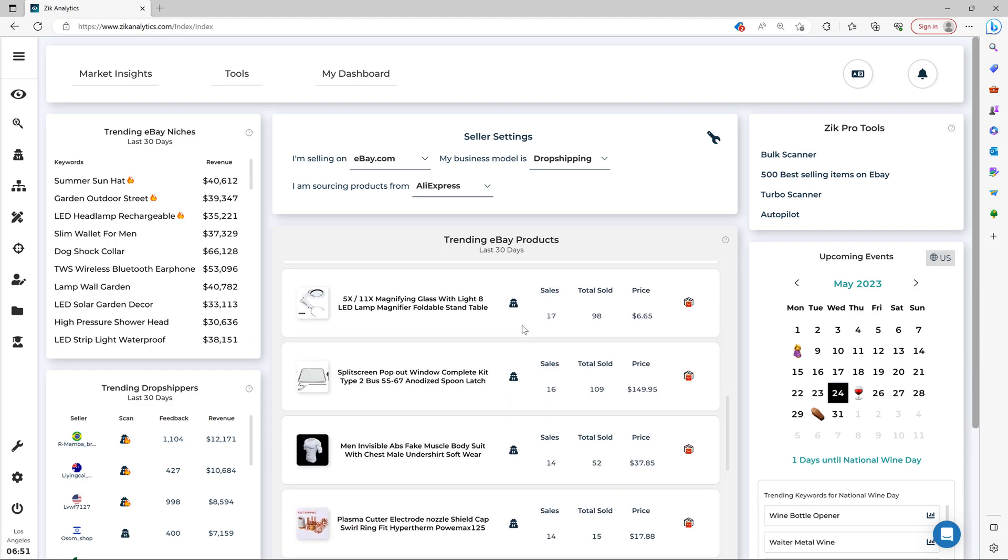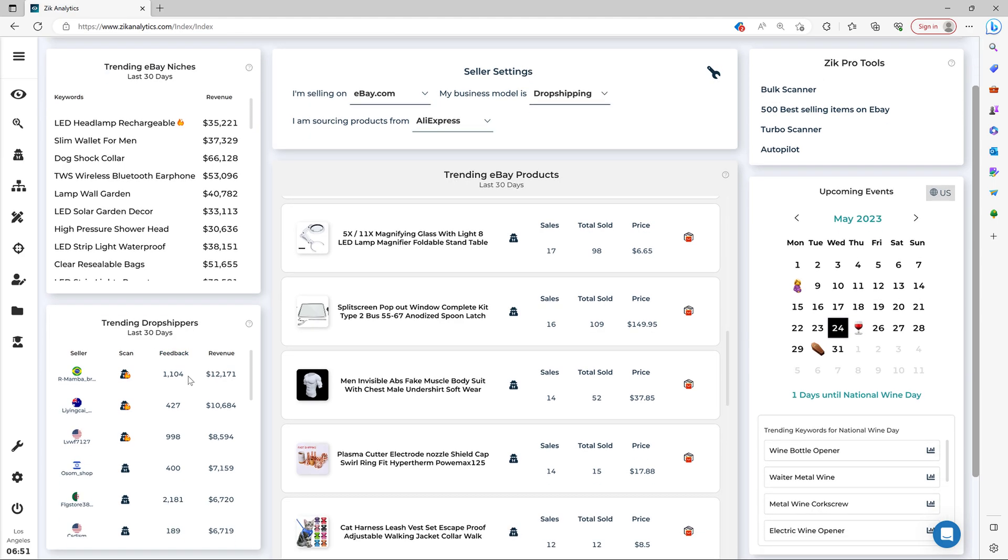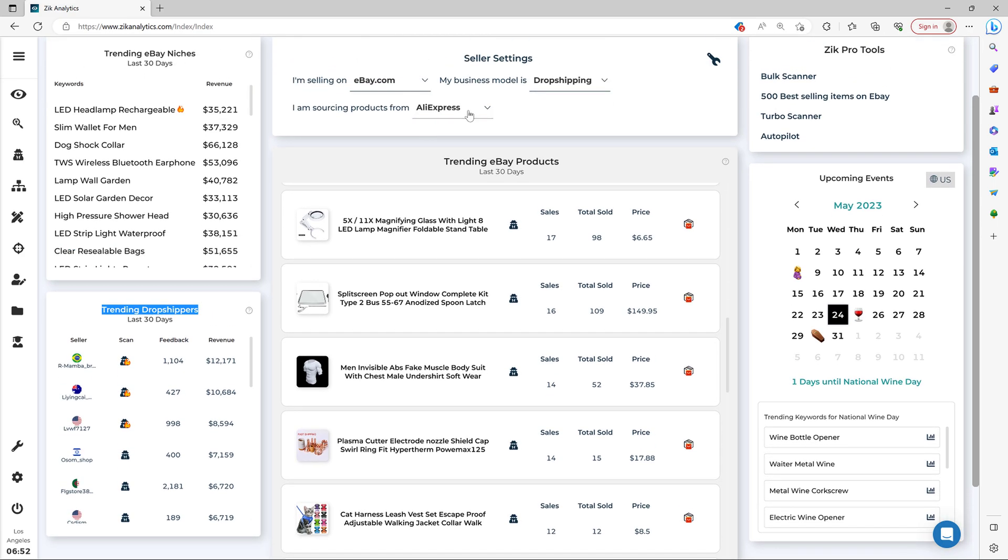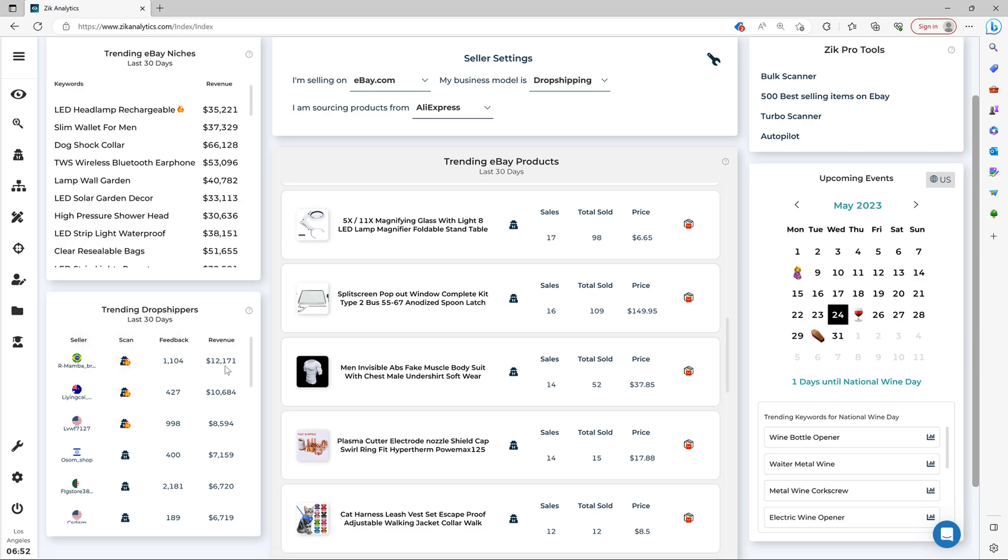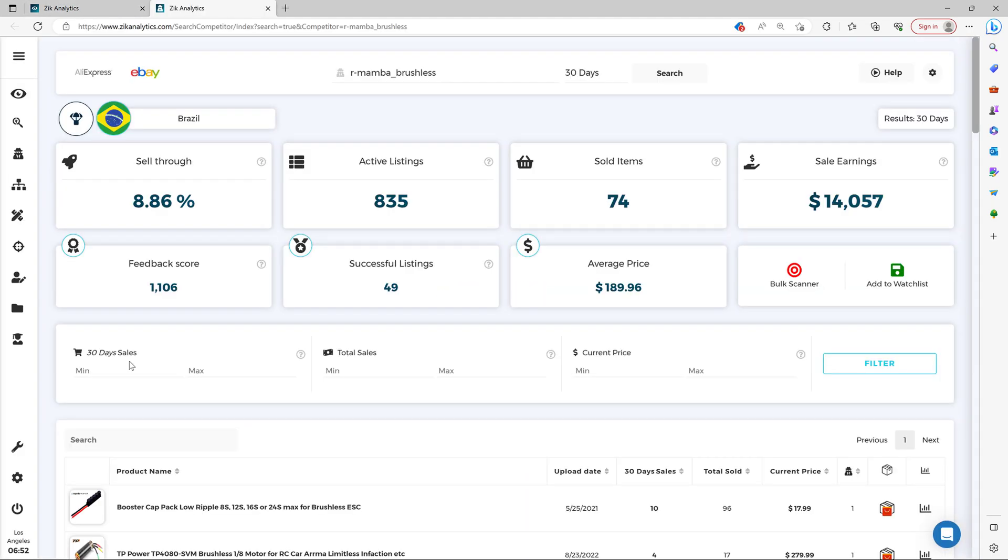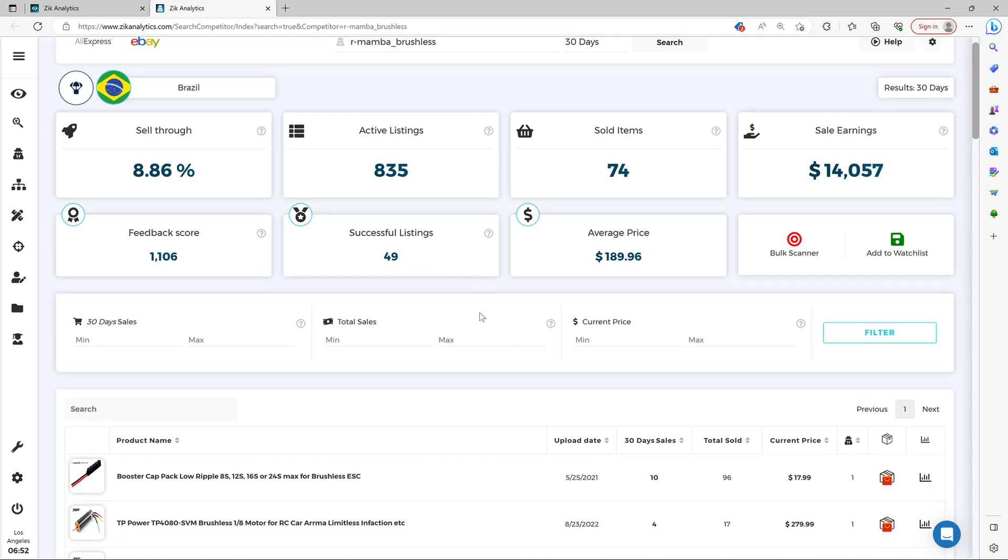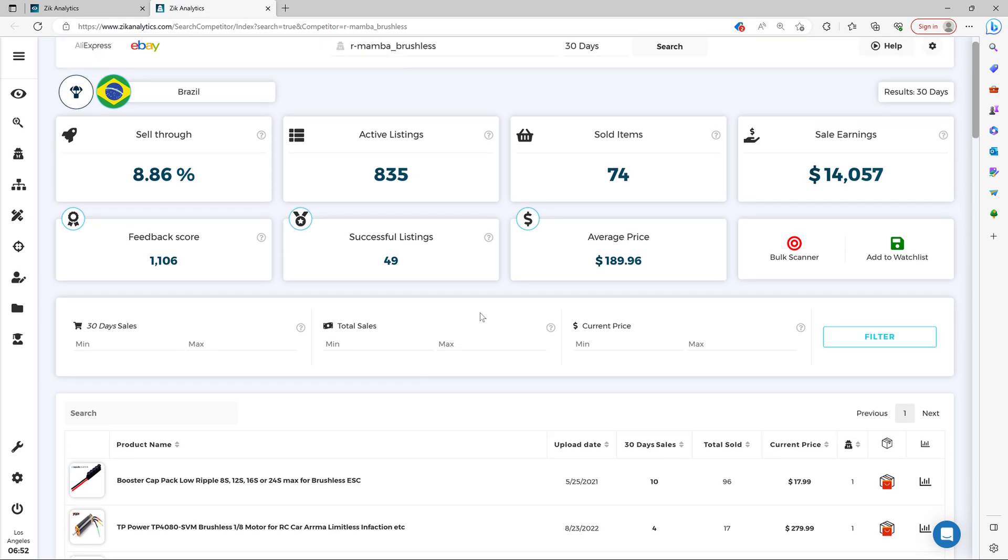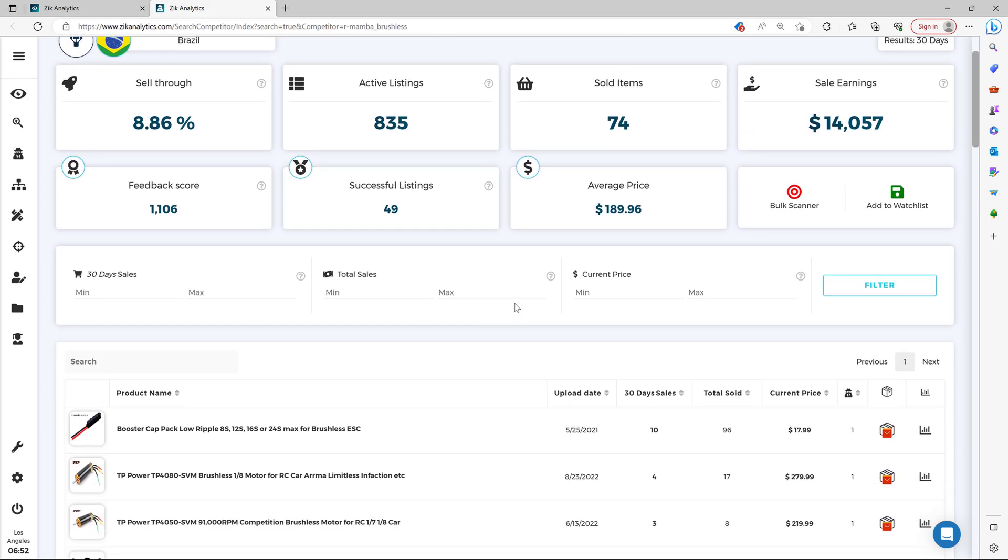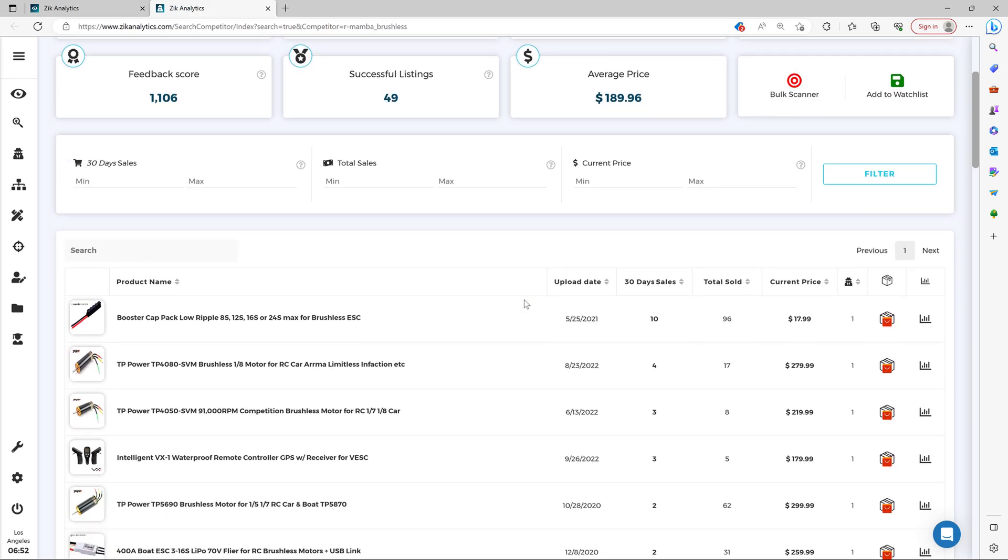And if you want to explore top competitors and their winning products, you just come here to the trending dropshippers. These are trending dropshippers that are using AliExpress as a supplier. And then you come here, you see the seller and the feedback, the revenue in the last 30 days. And then you simply scan the seller by clicking this button. And every seller in this section is a top-performing dropshipper. And in this case, our settings are set to AliExpress as a supplier, so these dropshippers are using AliExpress as a supplier.